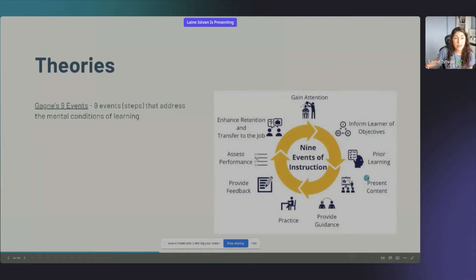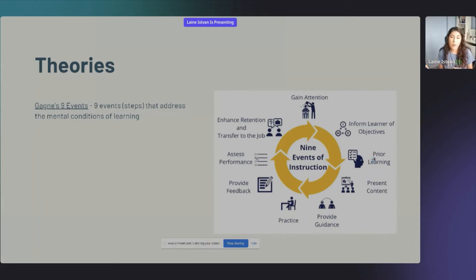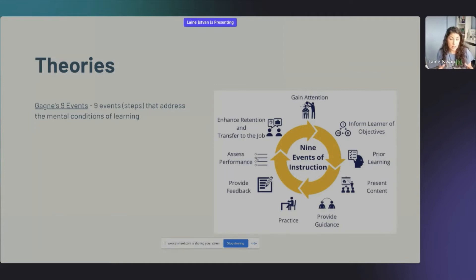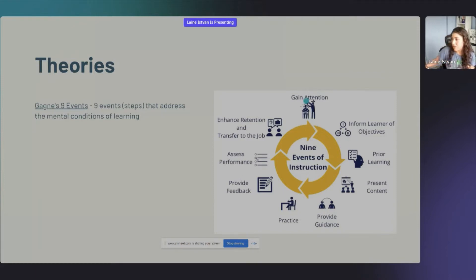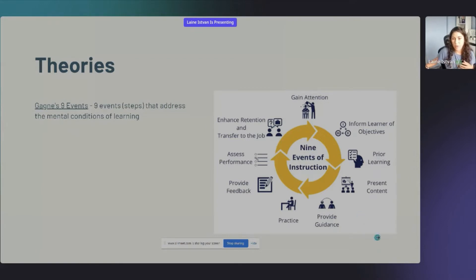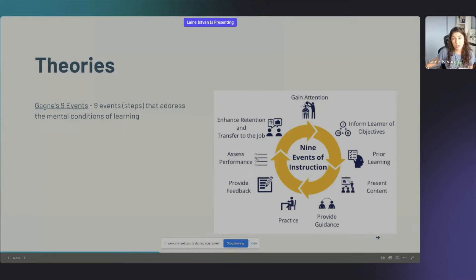Gagné's Nine Events are steps about how to put the learner in the right mental state to learn something. They start with gaining attention, then telling learners what they're going to learn, activating their prior knowledge, and go all the way through to assessment and transfer. It's a really good framework that steps you through what a good learning experience should look like, and it's very similar to what happens in the classroom.